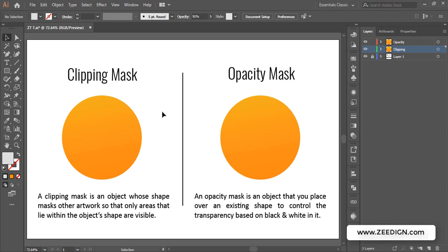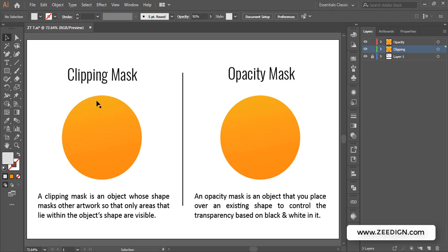Hi, this is Zidane Tutorials. In this video we are going to understand and execute the difference between a clipping mask and opacity mask in Adobe Illustrator. I will get started with the clipping mask — it's an object whose shape masks other artworks so that only areas that lie within the object shape are visible. That's the formal definition, so I'm going to quickly show you how it works.